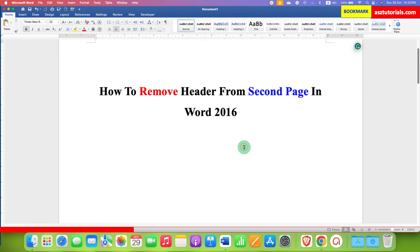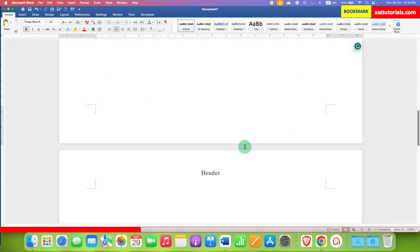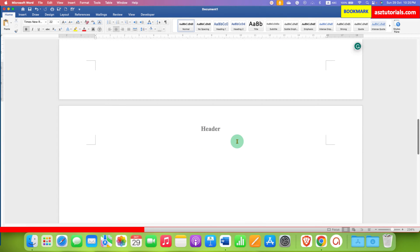Now if we go to the second page, you can see that the header also appears on the second page.